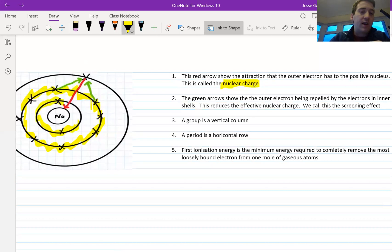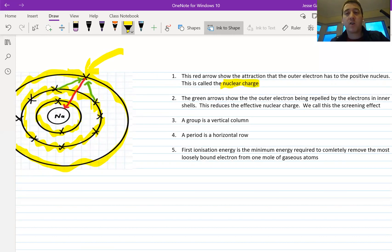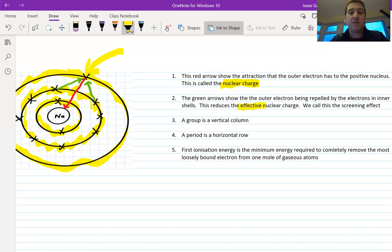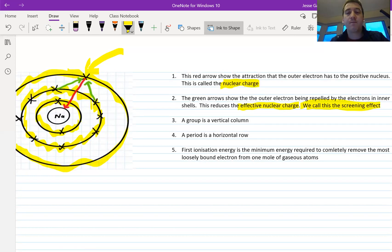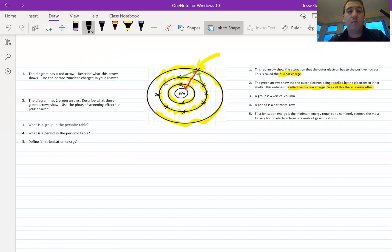The green arrows show the electrons on the inside shells — the n=2 shell — which repel the electron in the outer shell, the n=3 shell. This loosest-bound electron is repelled by the inner shell electrons. Even though it's attracted towards the positive nucleus due to nuclear charge, the inner shell electrons keep it somewhat repelled or pushed back. This reduces what we call the effective nuclear charge. We call this the screening effect: the repelling of the outer electron by electrons in the inner shells.